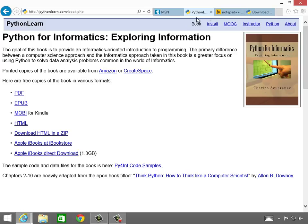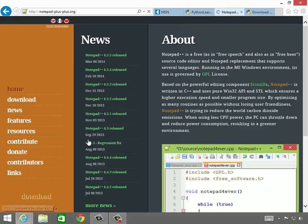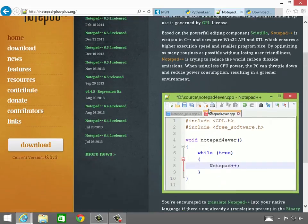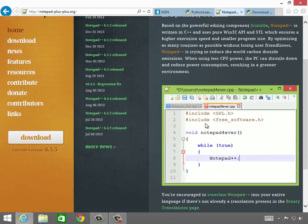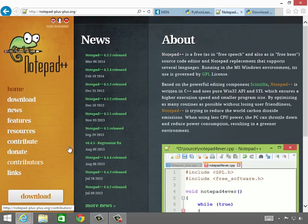So the first thing we're going to do is download some software. You need a programmer editor. Notepad++ is a good one. It has syntax highlighting and other things, and it doesn't mess up your files. It understands that you just want plain text files. So I'm going to download and install this.